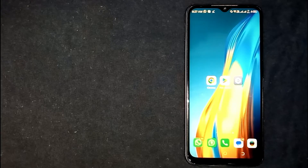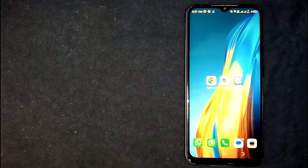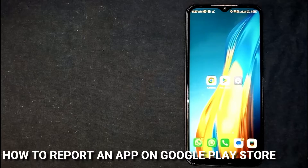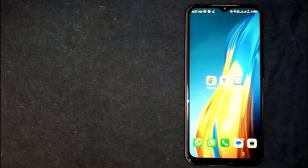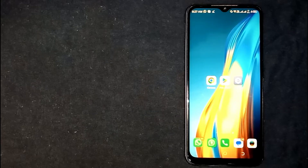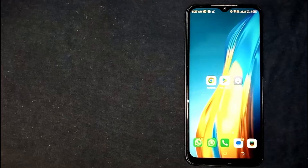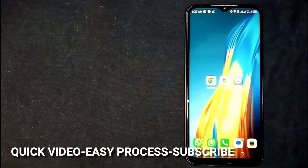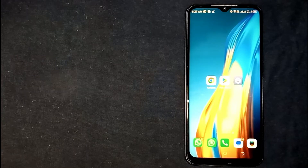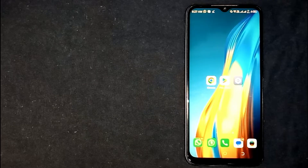Hey, welcome back guys. Today we are talking about how to report an app on Google Play Store. Why would you want to know how to report an app on Google Play Store? Well, maybe it is your first time using Google Play Store and you're not sure how to report an app.